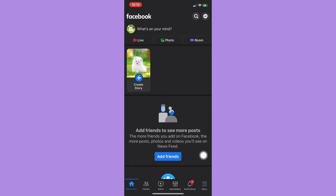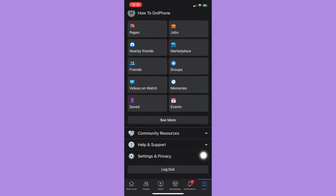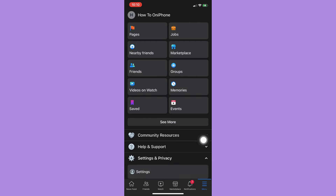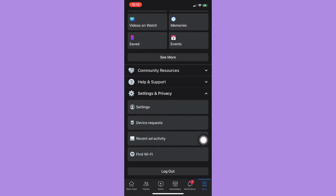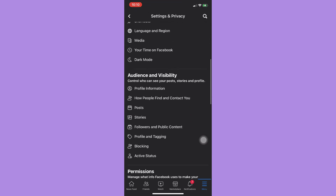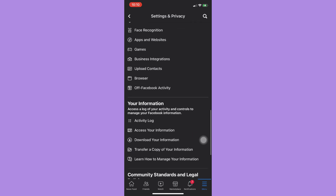Go to your menu found in the lower right corner and scroll down until you can see Settings and Privacy. Click on it, then click on Settings, and scroll down until you reach Activity Log.